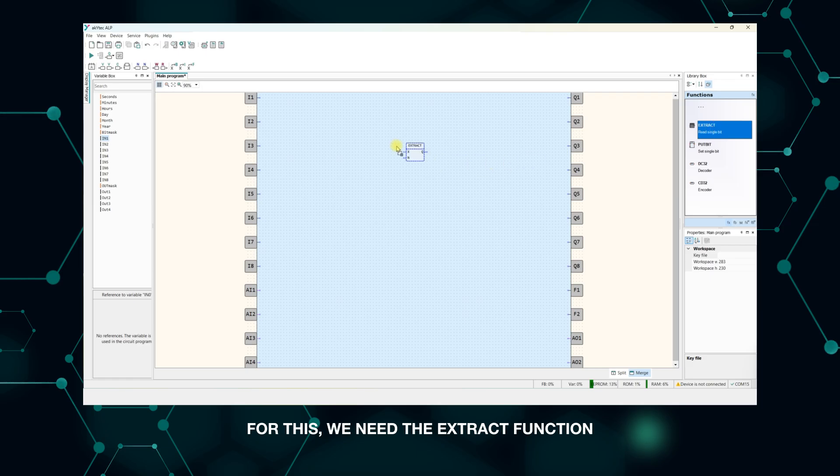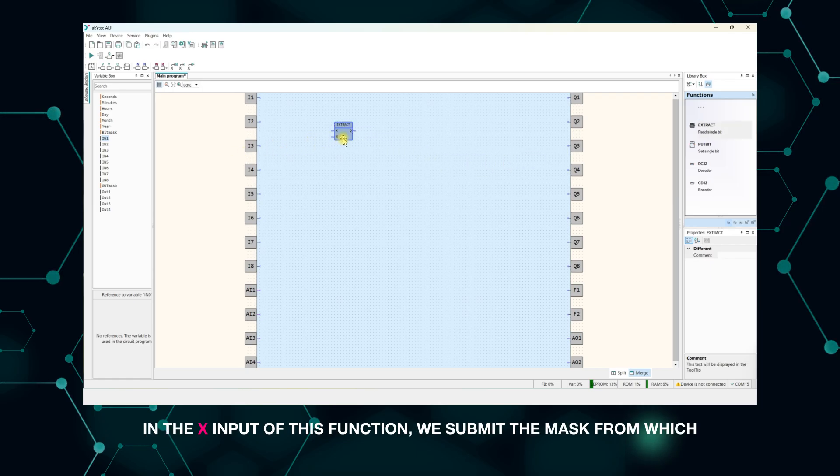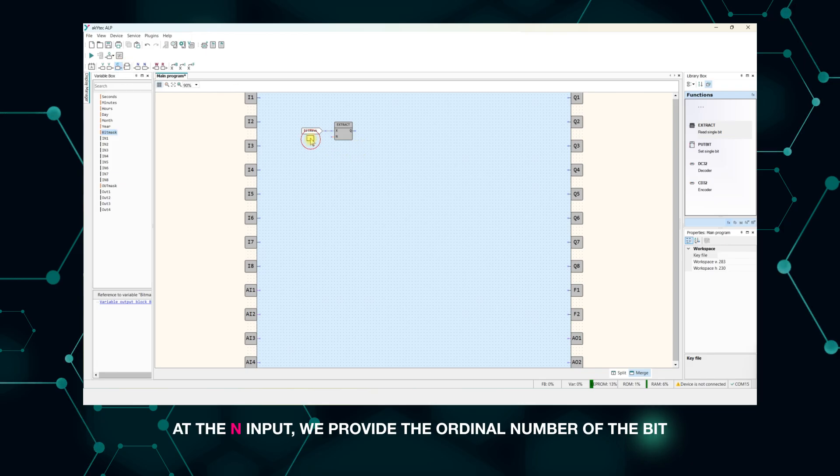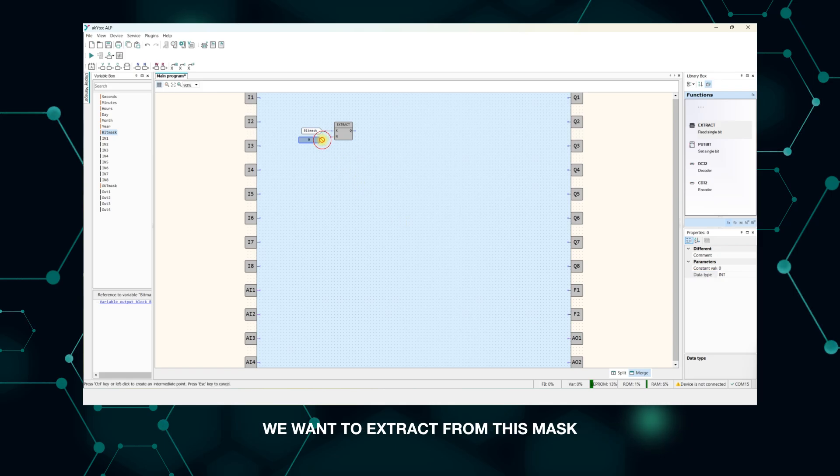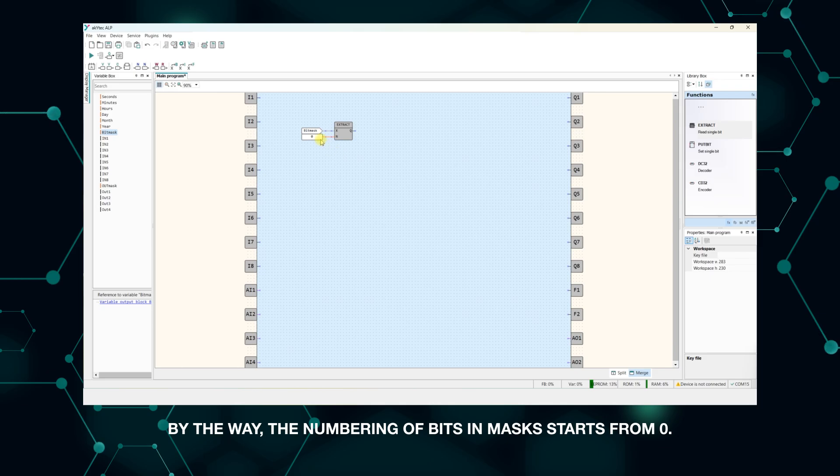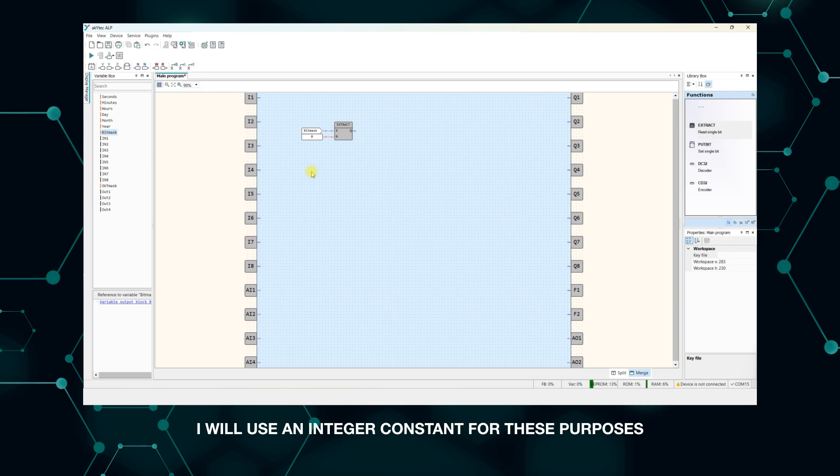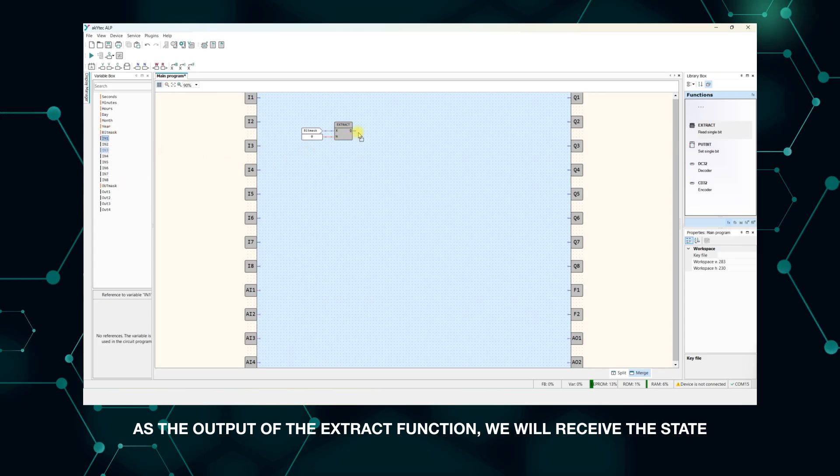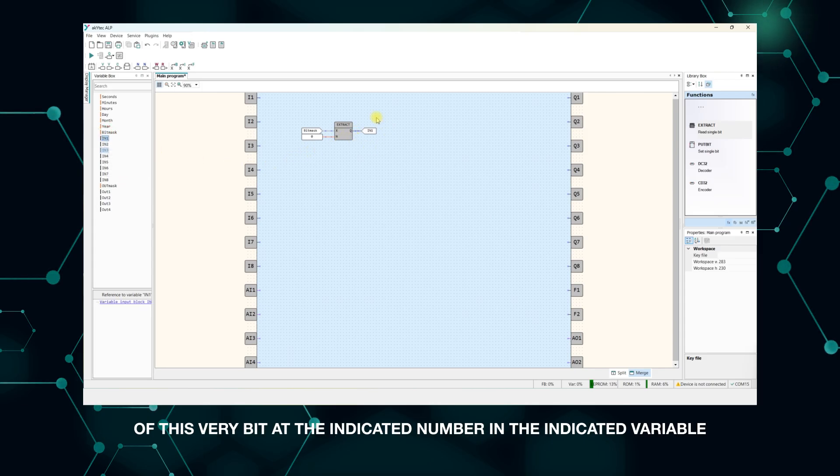For this we need the extract function. In the x input of this function, you submit the mask from which we want to extract a particular element. At the n input, we provide the ordinal number of the bit we want to extract from this mask. By the way, the numbering of bits in masks starts from 0. I will use an integer constant for these purposes. As the output of the extract function, we will receive the state of this very bit at the indicated number in the indicated variable.